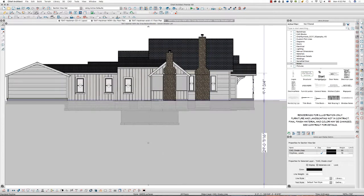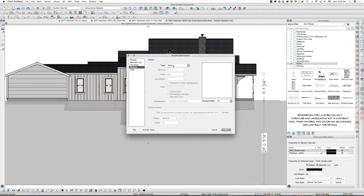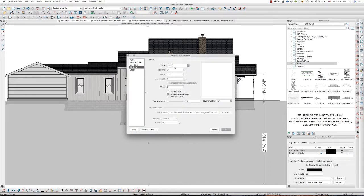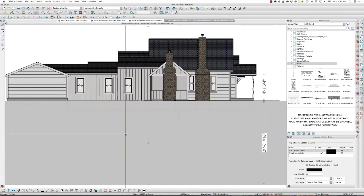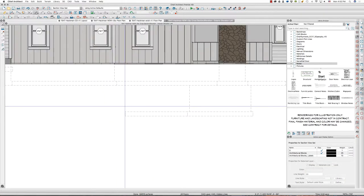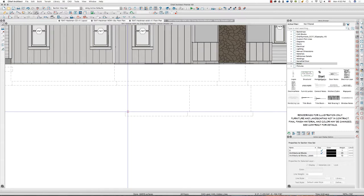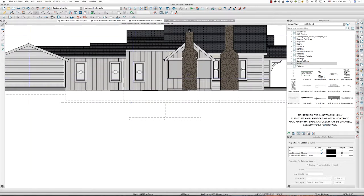I believe that's all of them, and I'll quickly know if I'm missing any by clicking solid fill style on the grade line polyline. And what do you know — I am missing one, so I'll just draw that one in here.